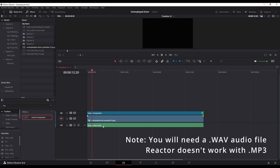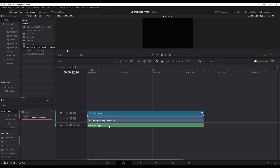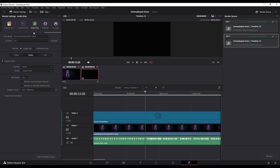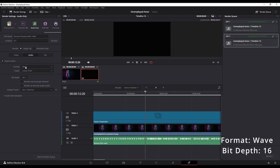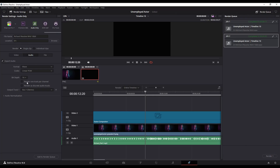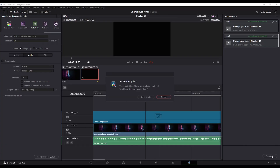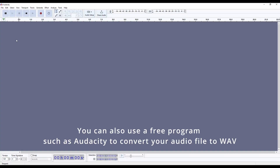Reactor won't work with an MP3, which is what this is. So what I'm going to do is go to my Deliver tab, hit Audio Only, and make sure that my format is WAV and my bit depth is 16-bit. If it's not 16-bit, you'll actually get an error message when trying to import it into the Fusion page. You can also, if you prefer, use a program like Audacity, import the MP3, and then export it as a WAV file.